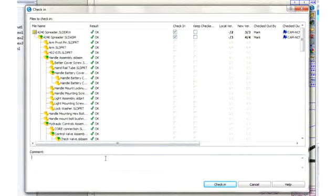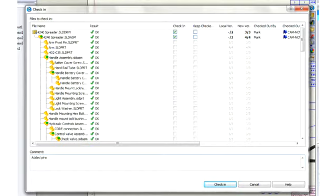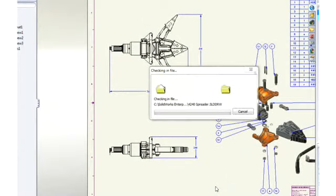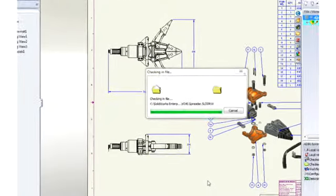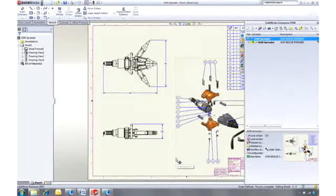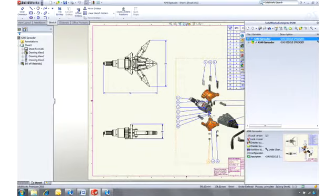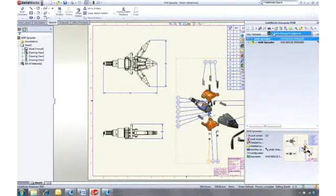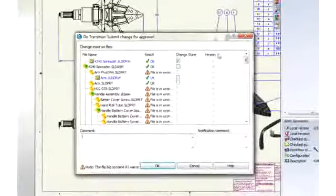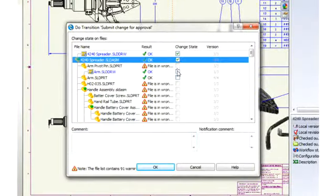Once we're happy with the changes, we need them to be signed off. This is an extremely easy process. Just follow the next step in the workflow defined for your project, and SOLIDWORKS Enterprise PDM will take care of notifying the right people.